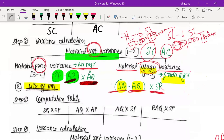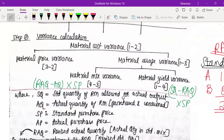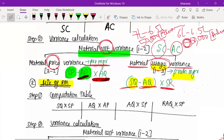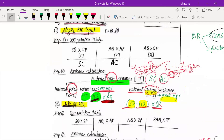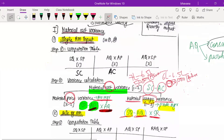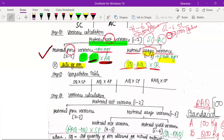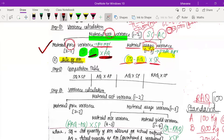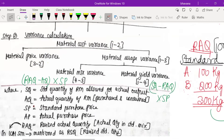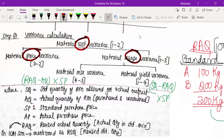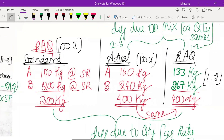So that was material cost variance, material usage variance, and material price variance. These three are asked when you have a single raw material as input. But sometimes you may use more than one raw material — a mix of raw materials. In that case they may ask cost variance, usage variance, and price variance, but also two more: yield variance and mix variance, both under usage variance.